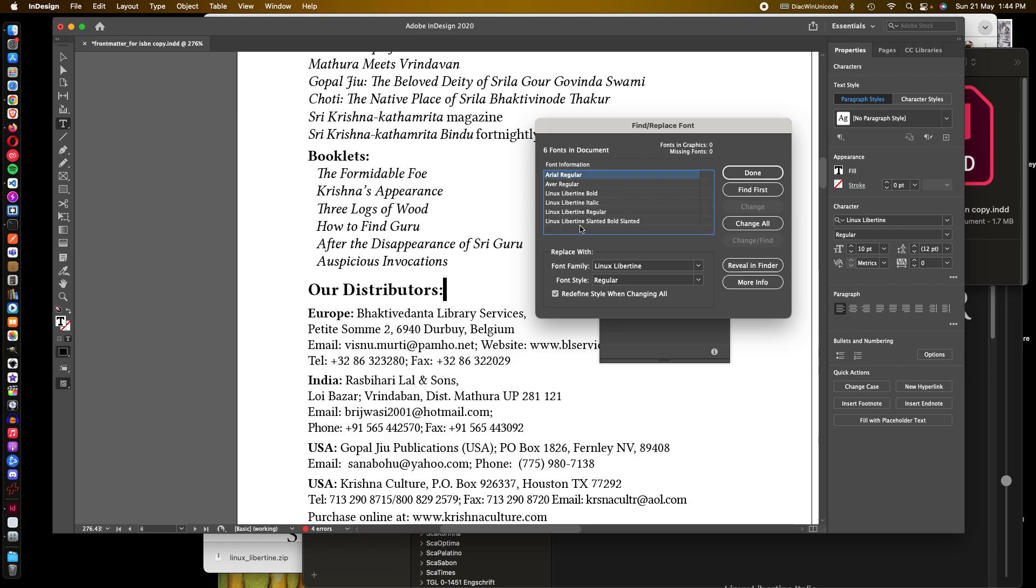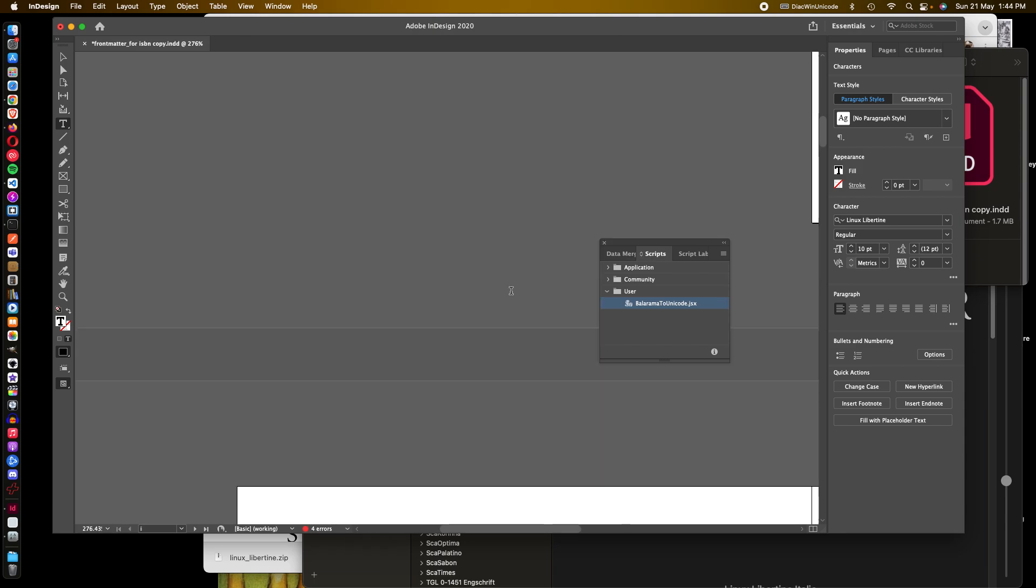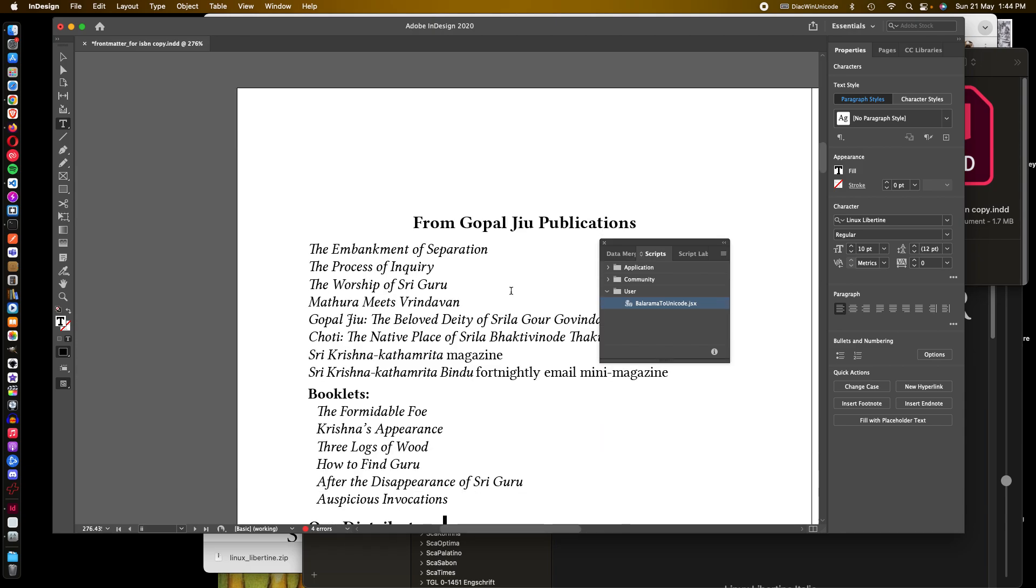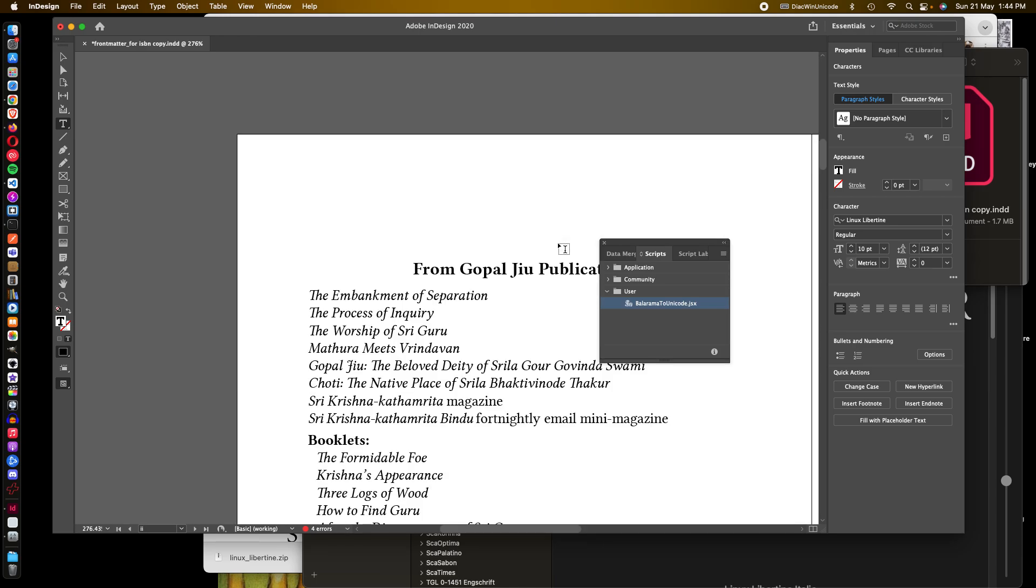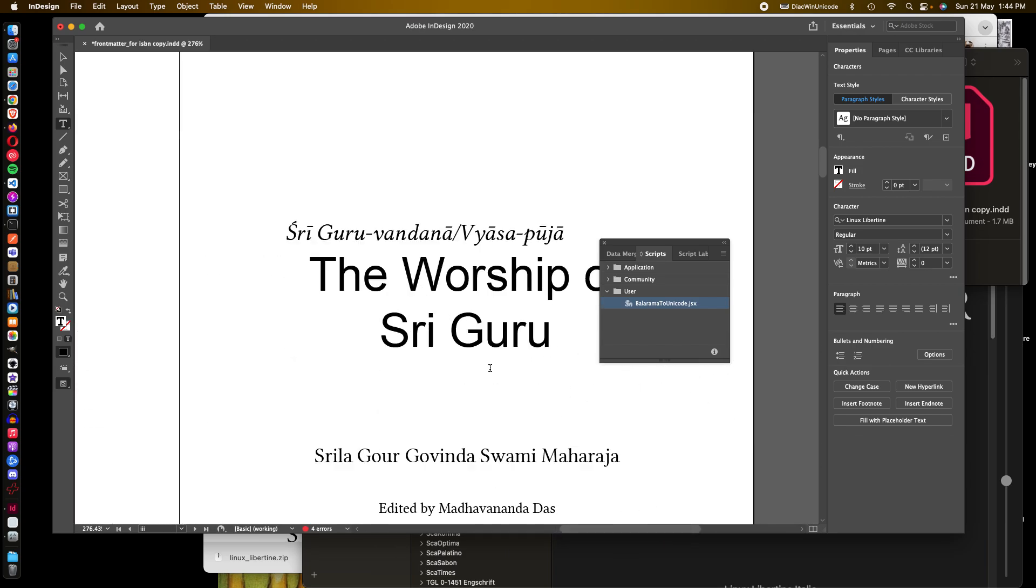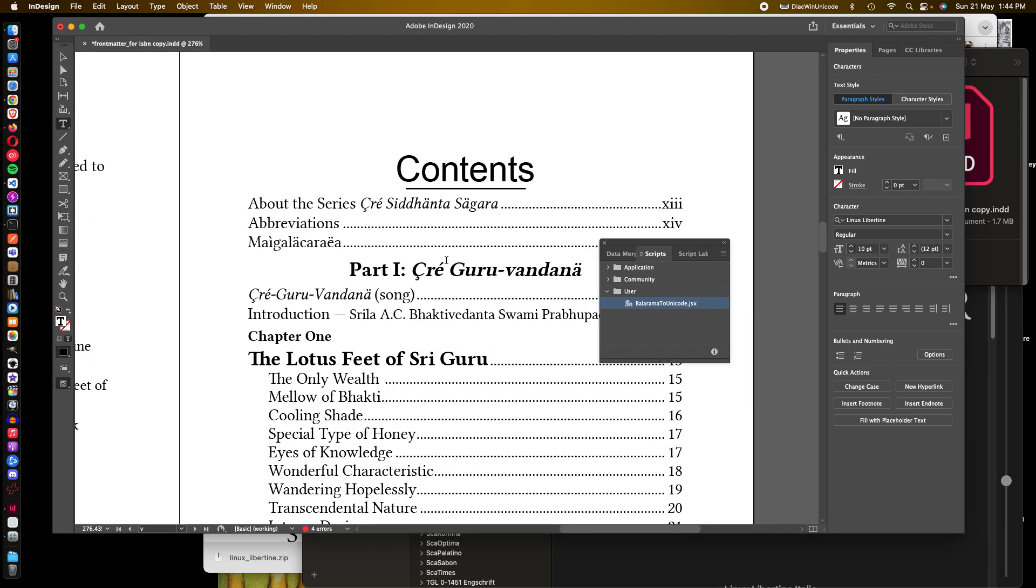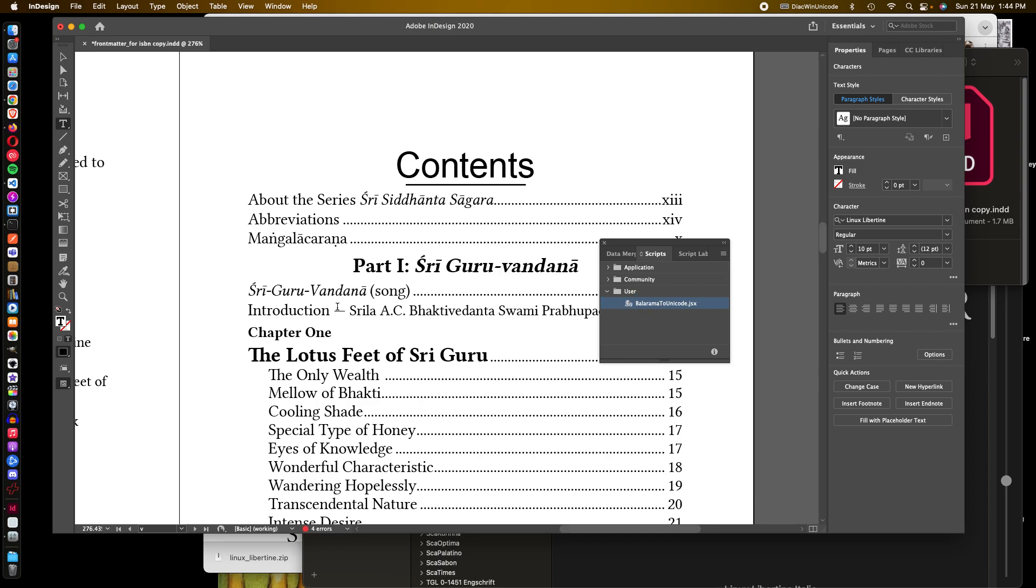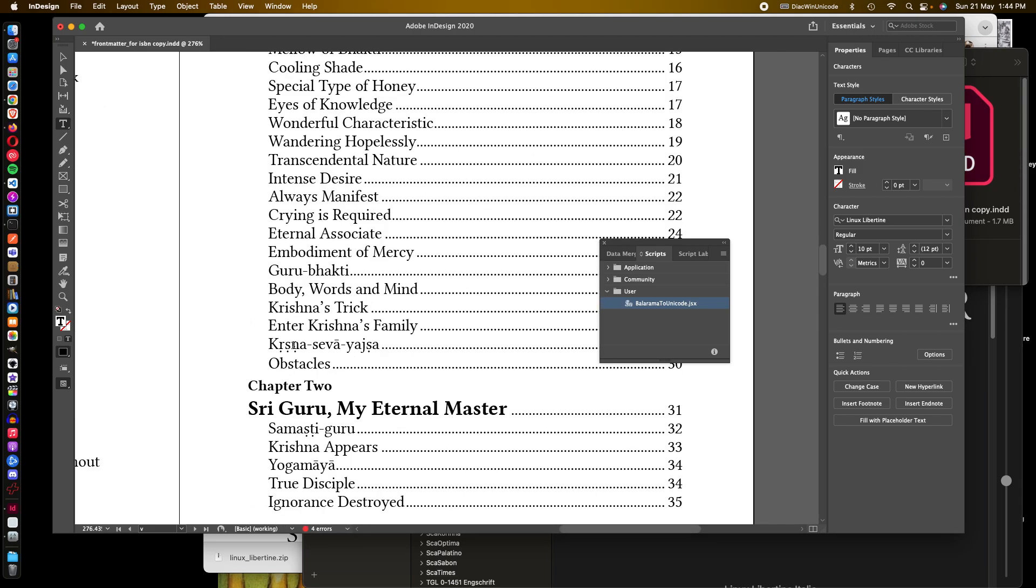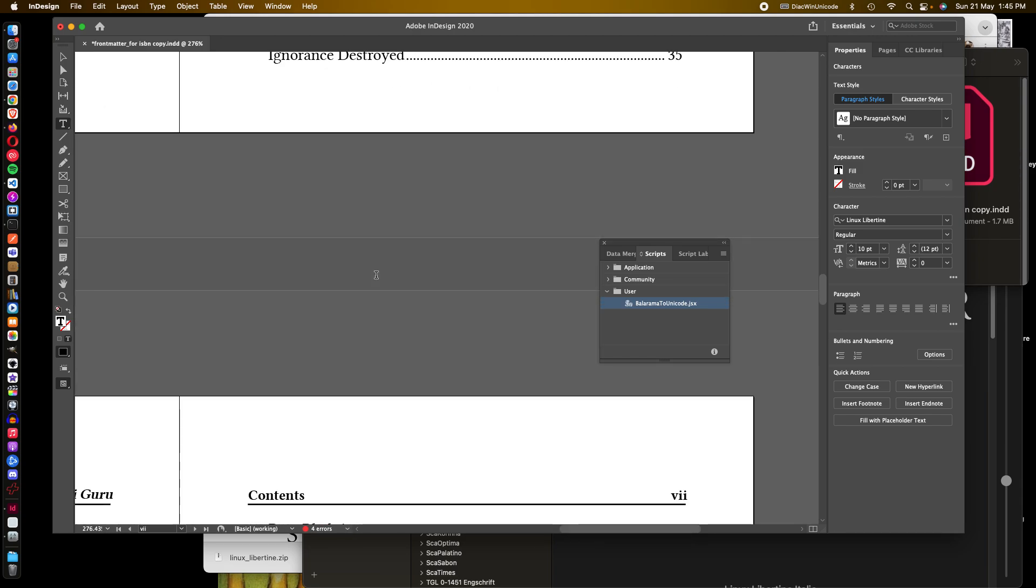However, as you've noticed, it's still presenting Balaram font characters. So to change that, just a matter of double clicking that and there you go. There you go, no layout changes.